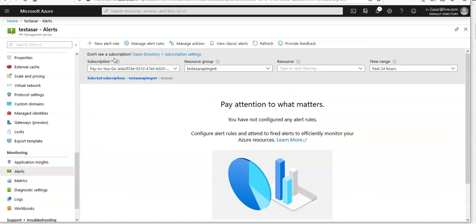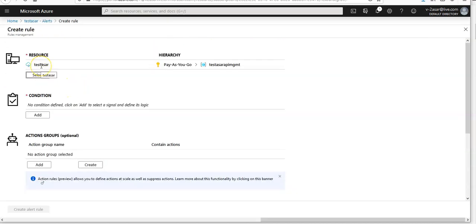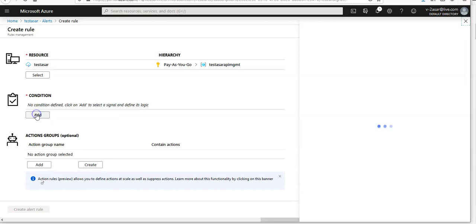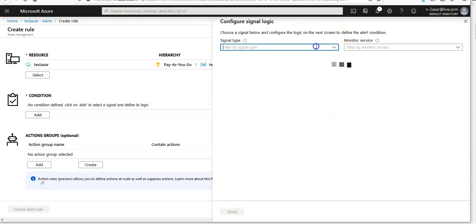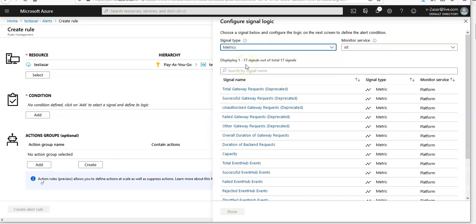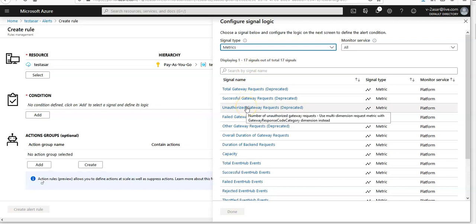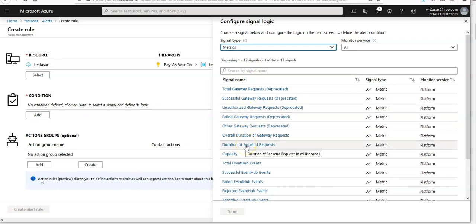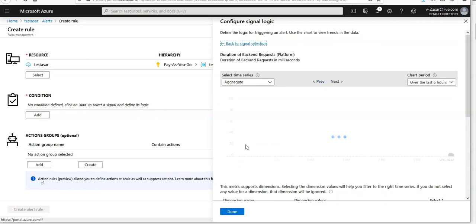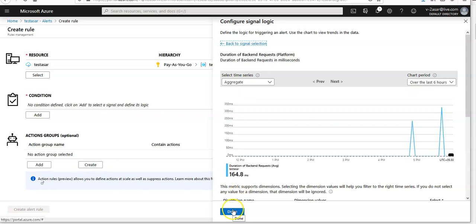Click on New Alert Rule. This is the resource that we are adding an alert for. You can add the condition here — select signal type, go for metrics, and go for unauthorized gateway. Set the duration of the backend request, over the last six hours. Aggregate it and click done.